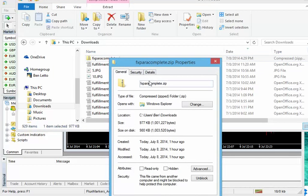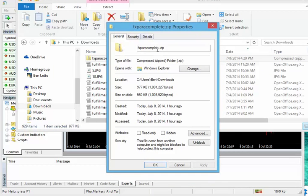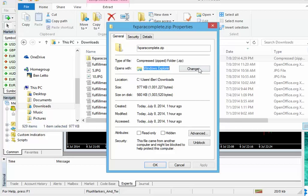I'm going to click on properties. What comes up here is the properties for this file. You're going to want to make sure that you have Windows Explorer right here. This opens with Windows Explorer. If you don't have that, you do need to change it. We recommend you change it so that it does show Windows Explorer. So let's go ahead and click change.